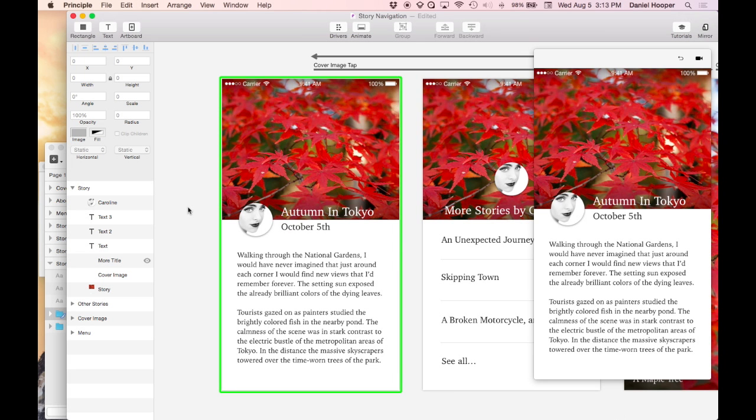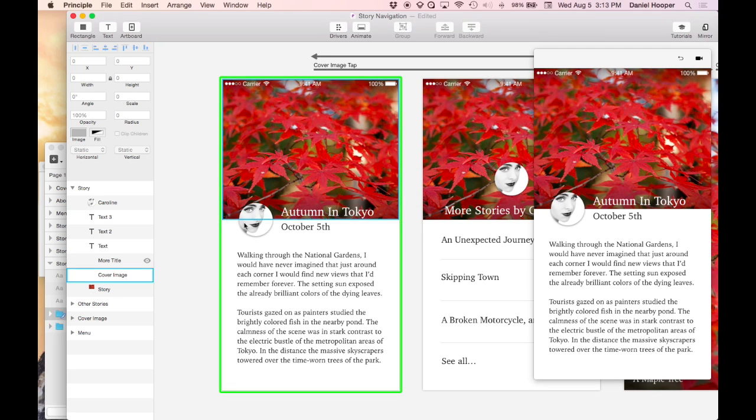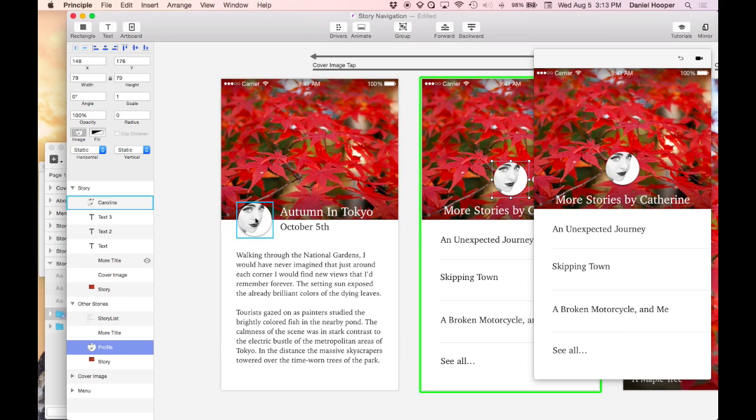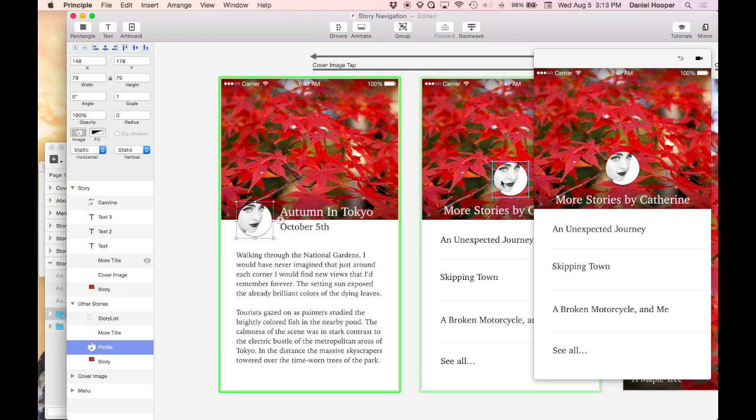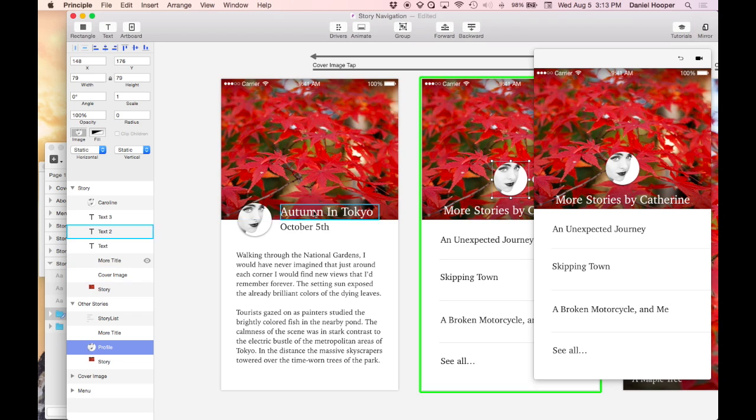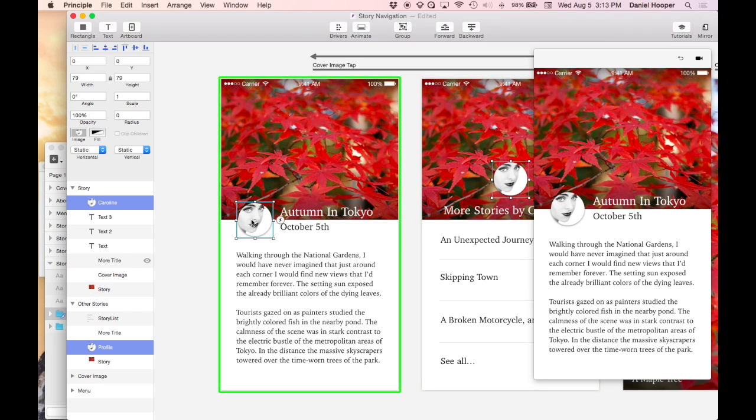Now one thing that you might need to do while you're designing is to swap out assets. Let's say that we want to change this profile image and we have it on two different artboards and we need to change it in both places. An easy way to do this is you can just select both layers by shift clicking them.